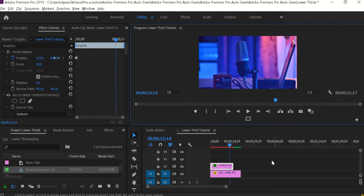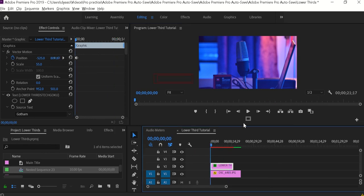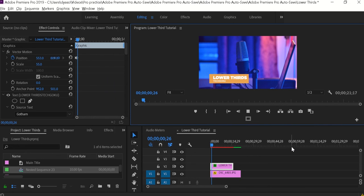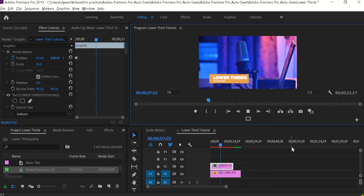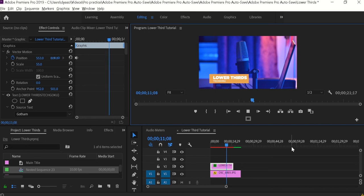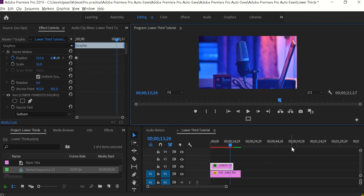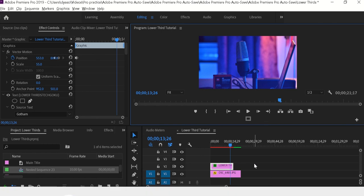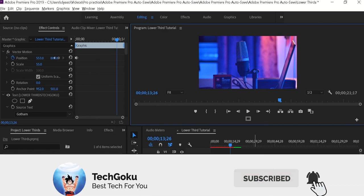That's how it looks — cool, isn't it? So that's how you can create a custom lower third in Premiere Pro easily. I hope you find this video helpful. If you like this video hit the Like button, if you have any questions about the settings please comment down below, and most importantly please subscribe to my channel Techcooku. Please be safe, thank you!